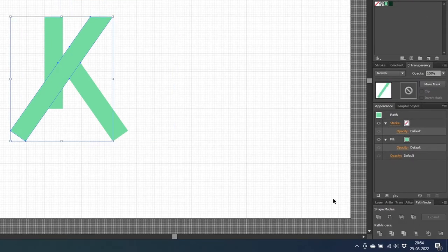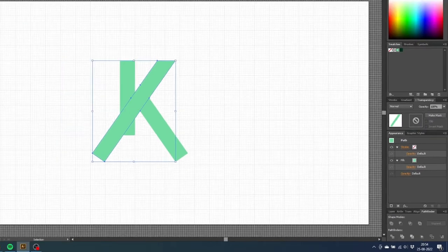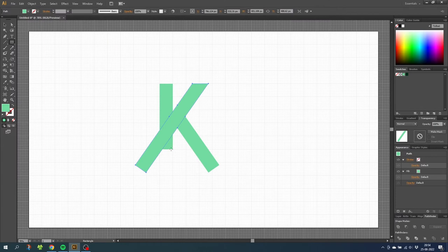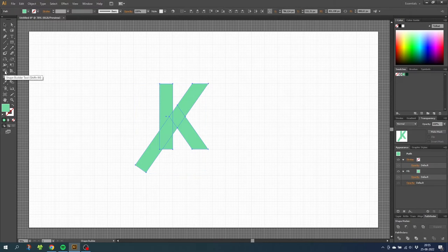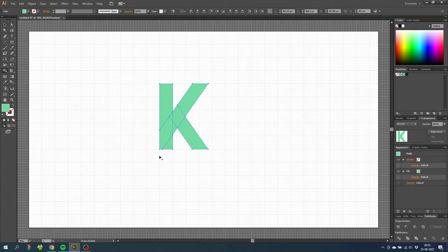Do this in the bottom as well. And for the last part we simply select everything, select the shape builder tool and while holding down the alt key subtract this shape. So now we have our first letter.